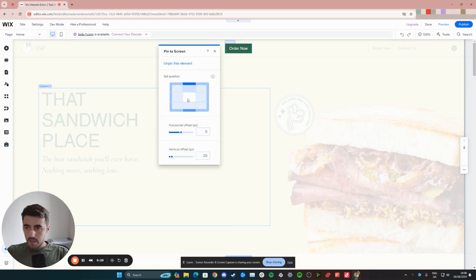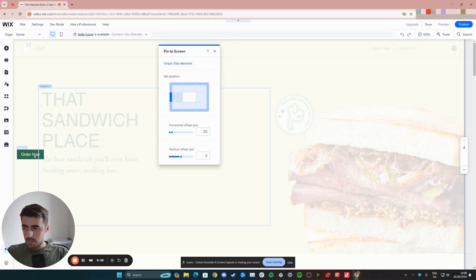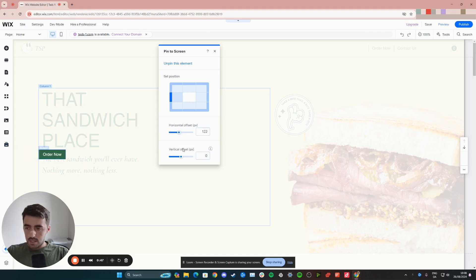Once you've done that, from here you want to choose which part of the screen you want the button to be pinned to. For example, I want mine to be on the left hand side in the center. As you can see, the button is right there. But if that's not the perfect placement for you, you can also use the horizontal and vertical offset options to move the button slightly to your desired location. As you can see, I'm moving mine just like this.